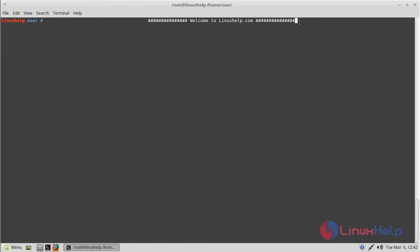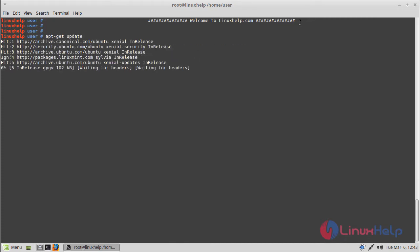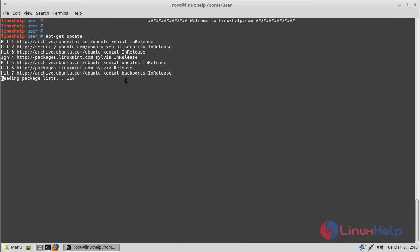Before we install the application, we should update the system repository. Hit enter. The repository update was completed now.